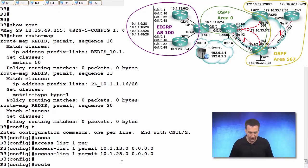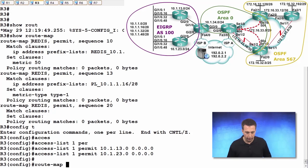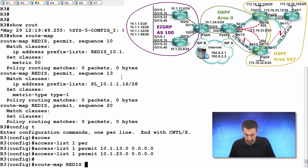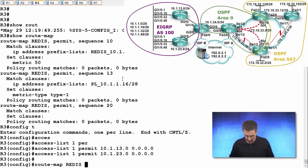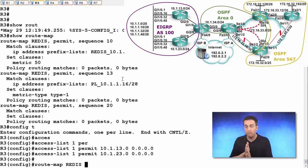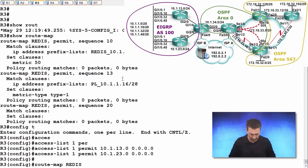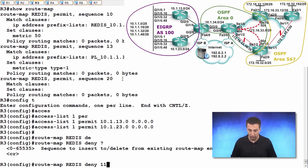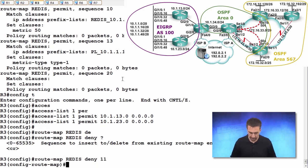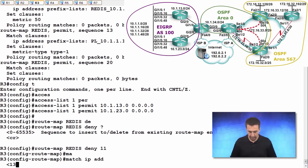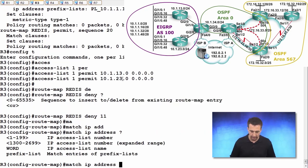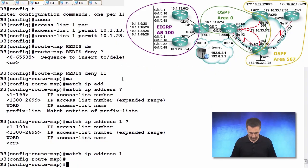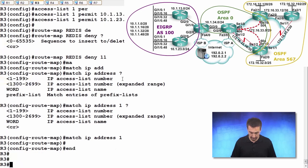Now let's go back to that same route map and apply it. Let's apply it as sequence number 11. We do not want these two to be redistributed, so if I don't want them redistributed, we put a deny with sequence number 11. What are we matching? We're matching IP address, and it's access list number 1.